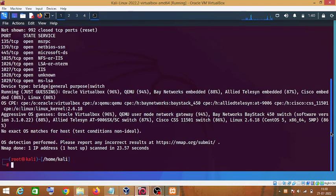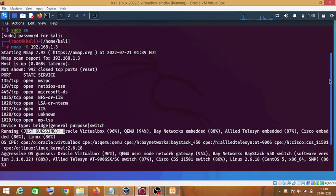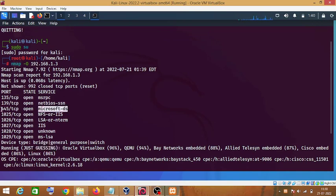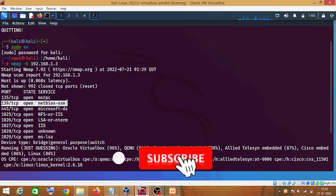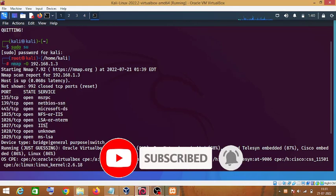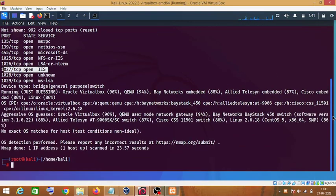Here is the result of our nmap -O command. It seems nmap has failed to fully detect the operating system of my target machine, but looking at the results we can see that port 445 is open and port 139 is also open, which is a NetBIOS port. We can also see it is using IIS, so we can easily guess it is a Windows machine.